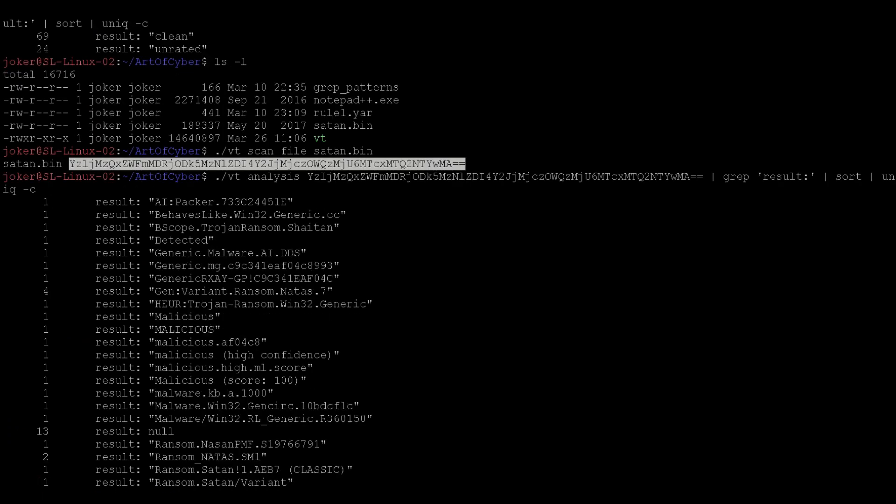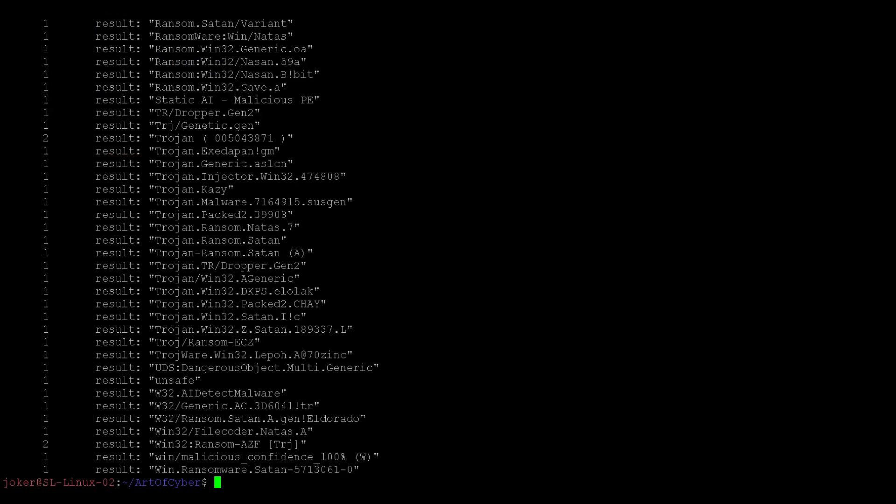Now the next is to scan an IP address. So vt ip and then give an IP address. We're using the IP address 43.156.21.230.